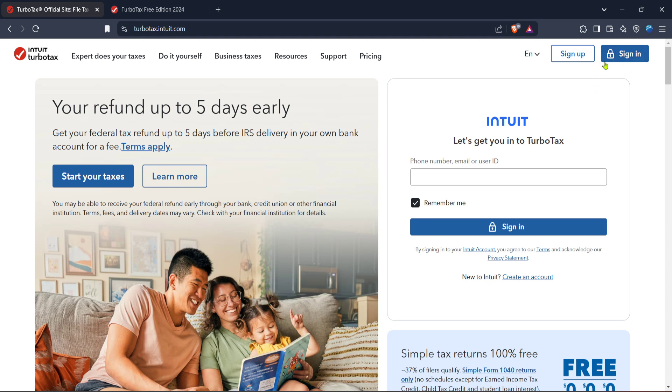If you don't have an account yet you'll need to create one, but most of you will likely already have one. After signing in you'll be navigated to your TurboTax home screen where all your filing options and tools are at your fingertips.